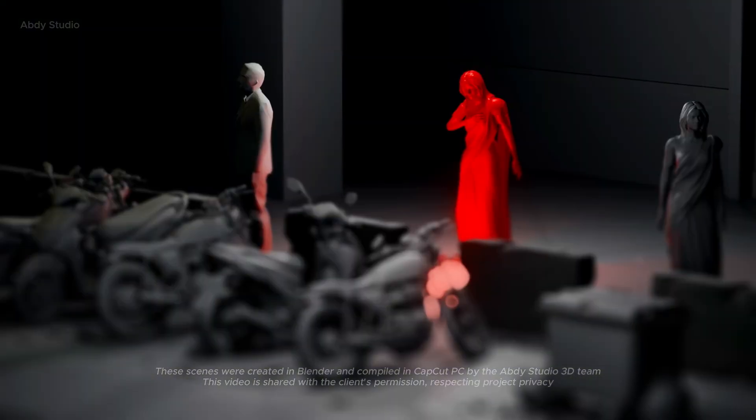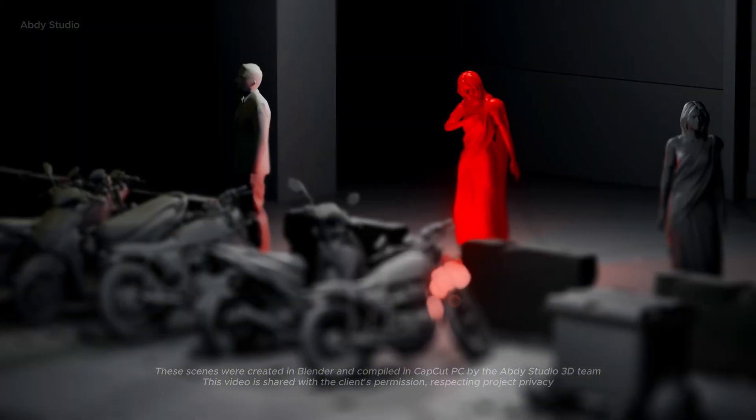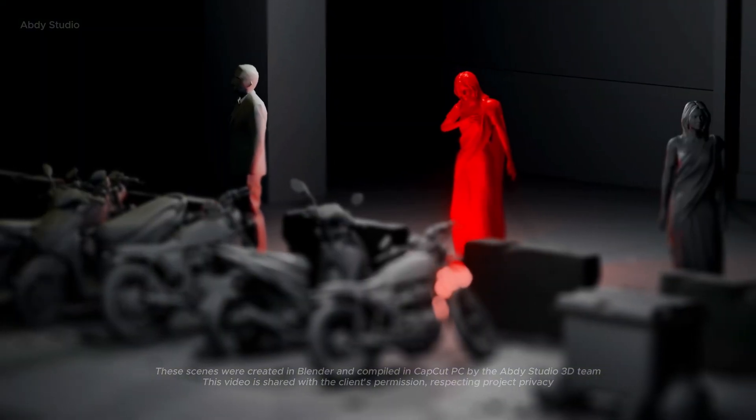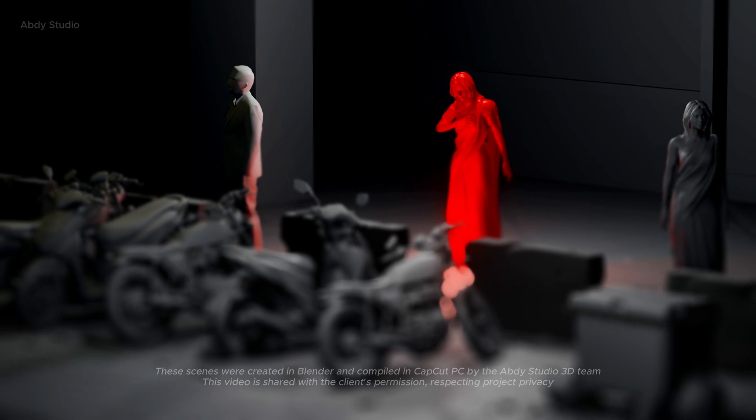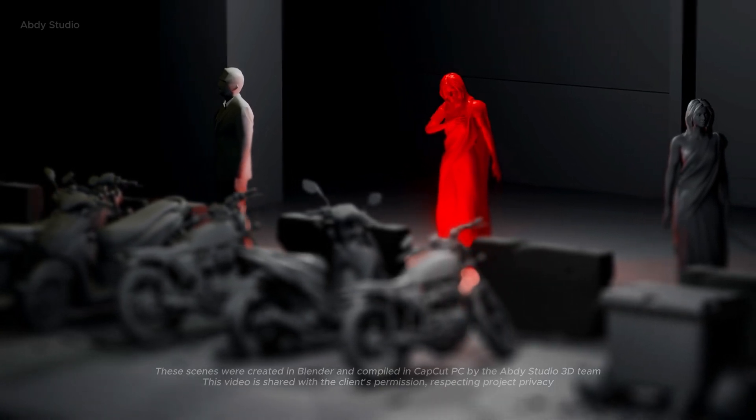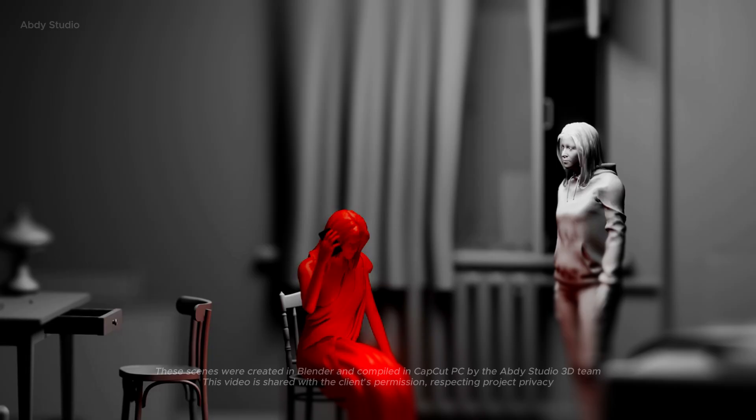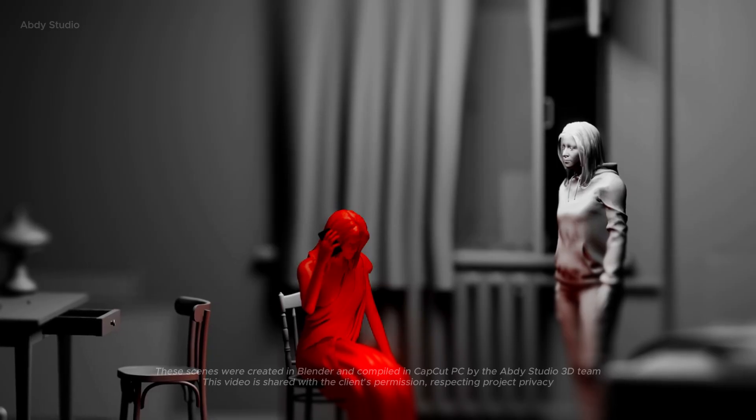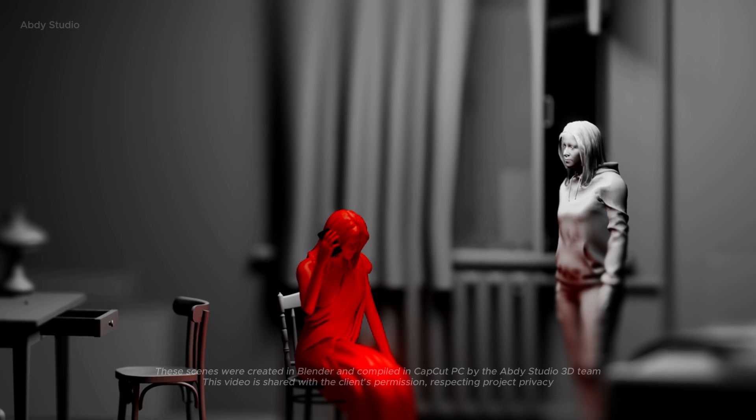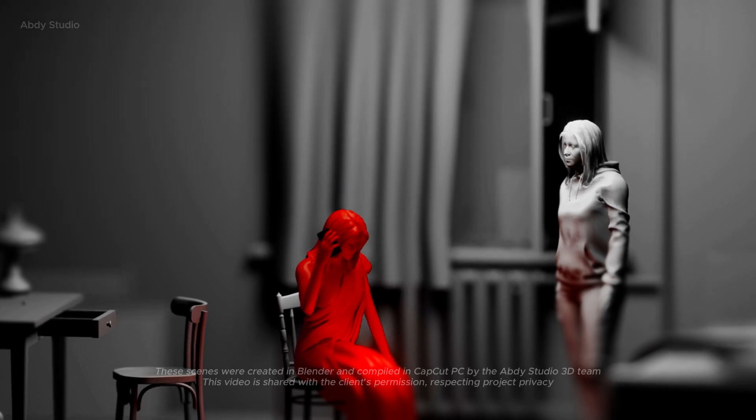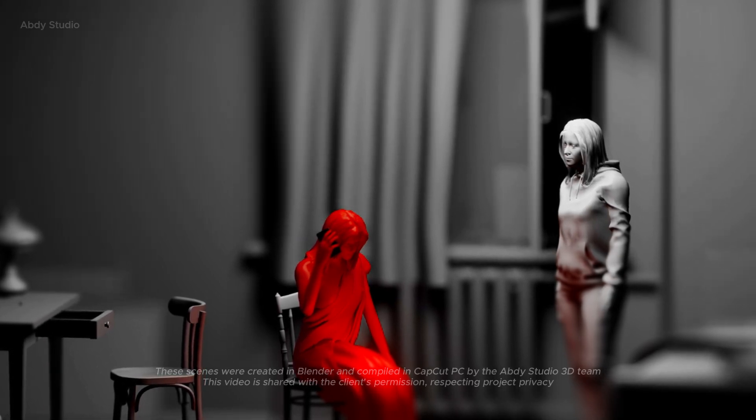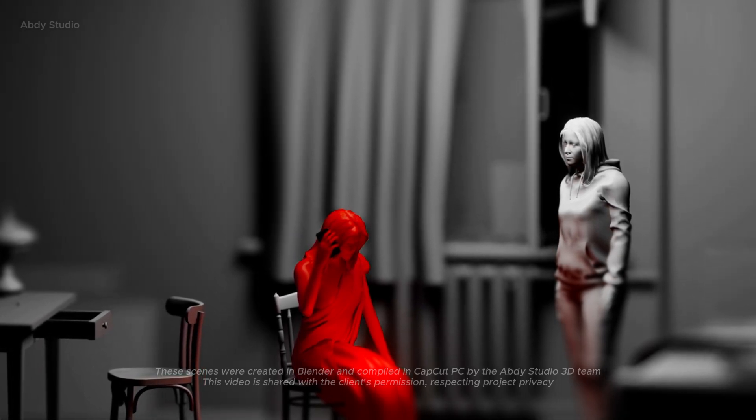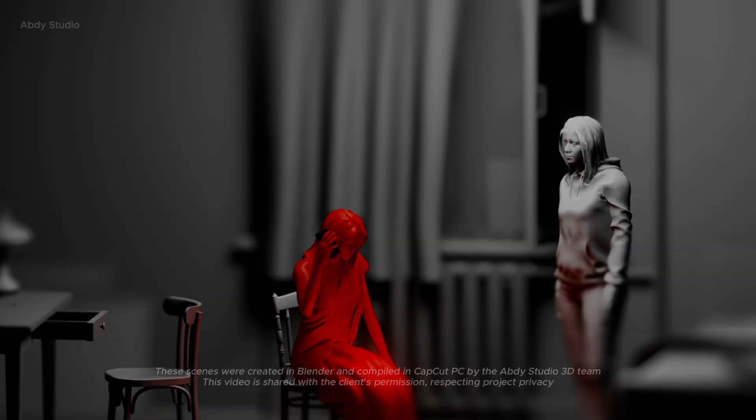Suddenly, an acute chest pain gripped her, sharp and unsettling, but she convinced herself it would pass. Maybe some food would help, she thought. She placed an order on Swiggy, hoping that a meal might soothe her discomfort.